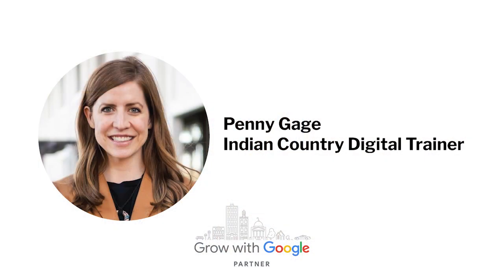My name is Yana Allen, and I serve as the Director of Civic Engagement and Special Projects at NCAI. Today, I'm honored to introduce our instructor, Penny Gage.